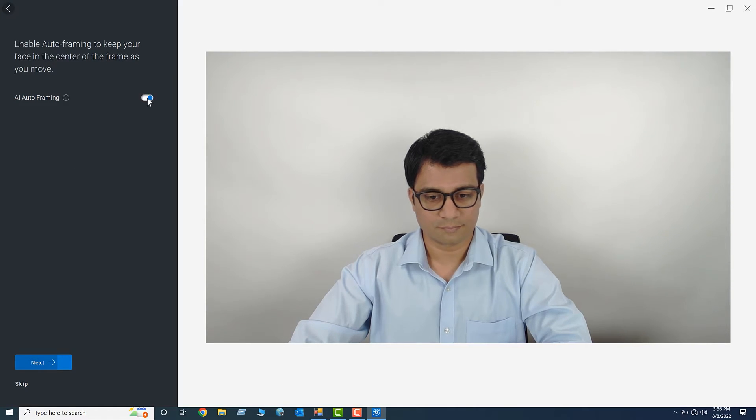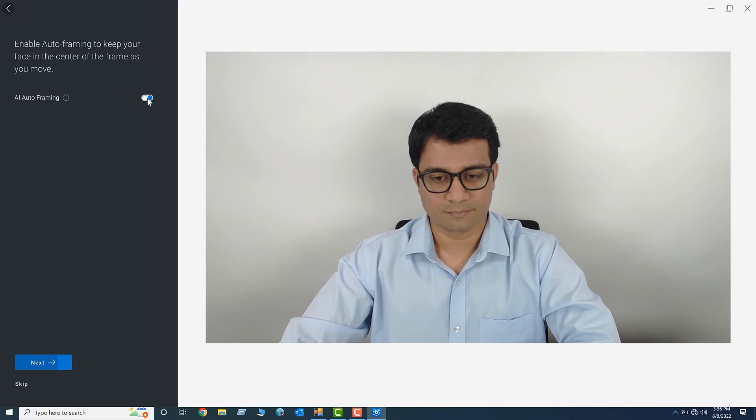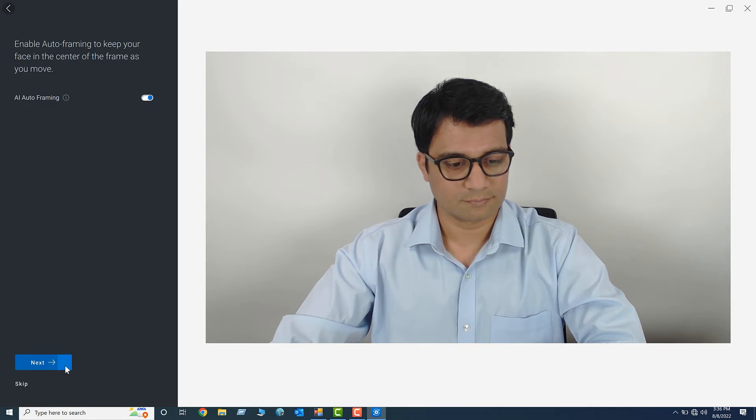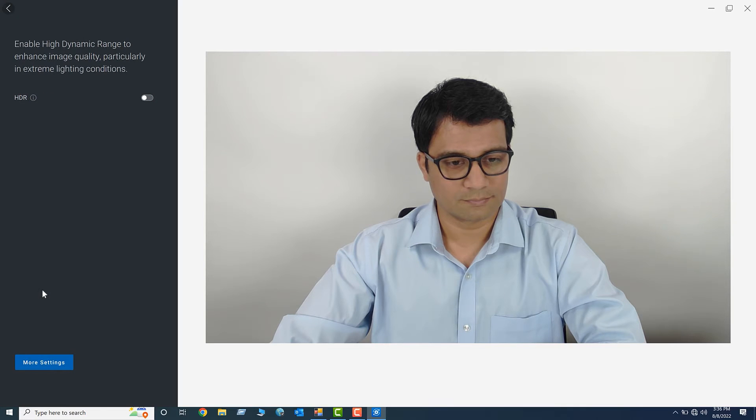Enable AI Auto Framing to ensure that the camera always keeps you in the center of the frame. Click Next to continue the setup.